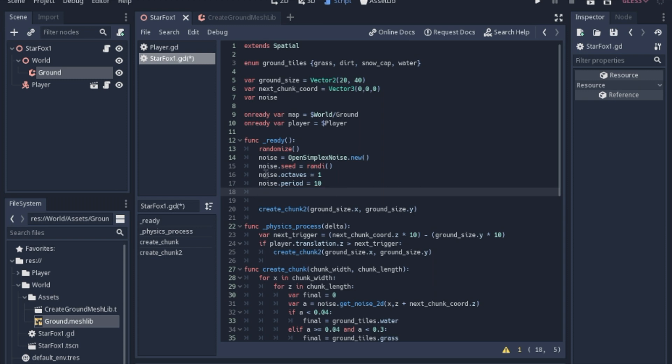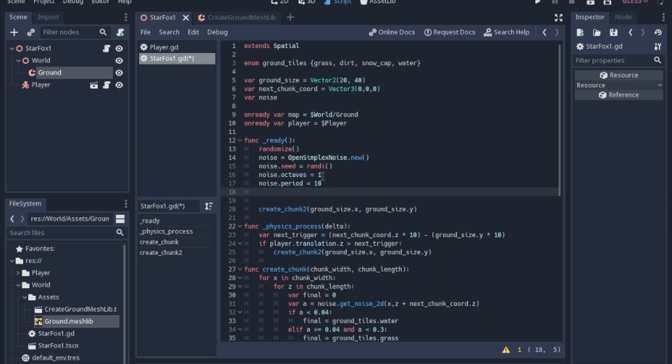The octaves is basically, there's an algorithm that goes through and decides what the value of each pixel is going to be. The octaves basically tells you how many times you're going to go through and pick values. I'm only going to go through once because we have a very large tile that we're using and we don't really need to have it very refined for this particular one. Usually you would have three or four octaves, but we only need one here.